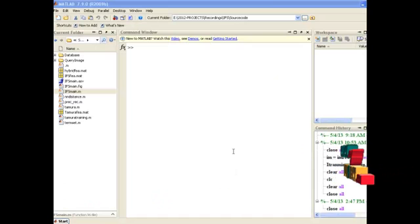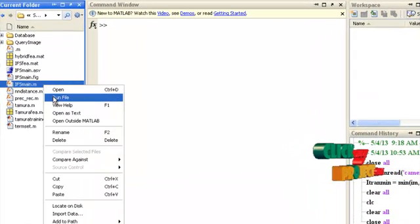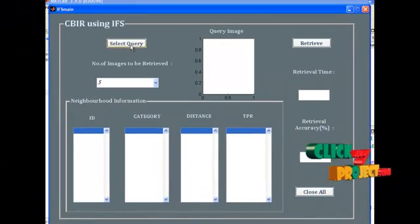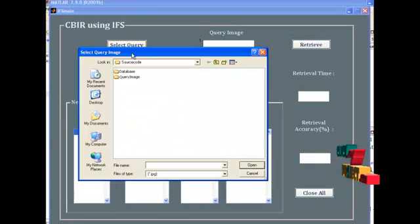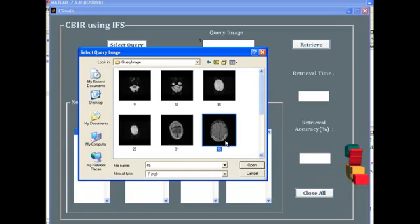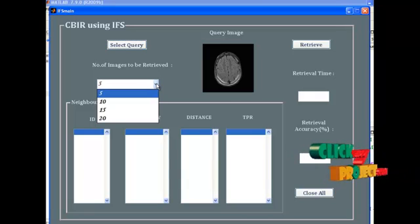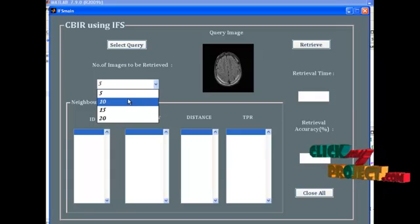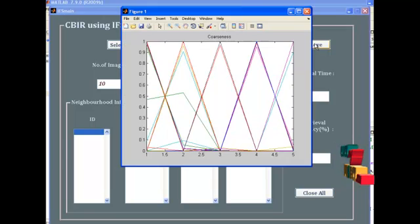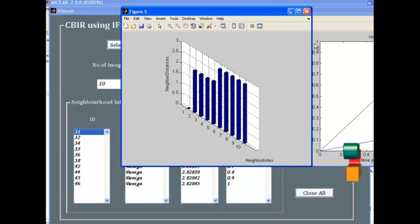Now let us see the execution of our proposed implementation. This is the main file you have to run: ifs-main.m. The GUI window will be shown. Inside this, press the button 'Select Query'. Under the query image folder, select any one image. After selecting an image, provide the number of images to be retrieved — here I select 10. Afterwards, press the retrieve button. The retrieved images are displayed one by one.